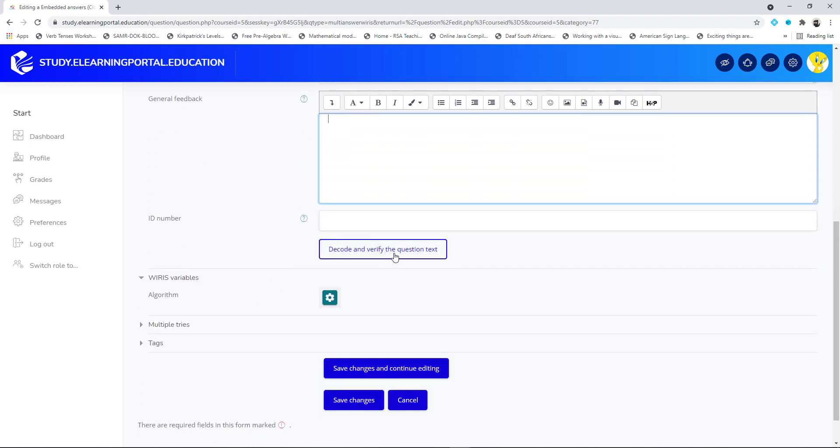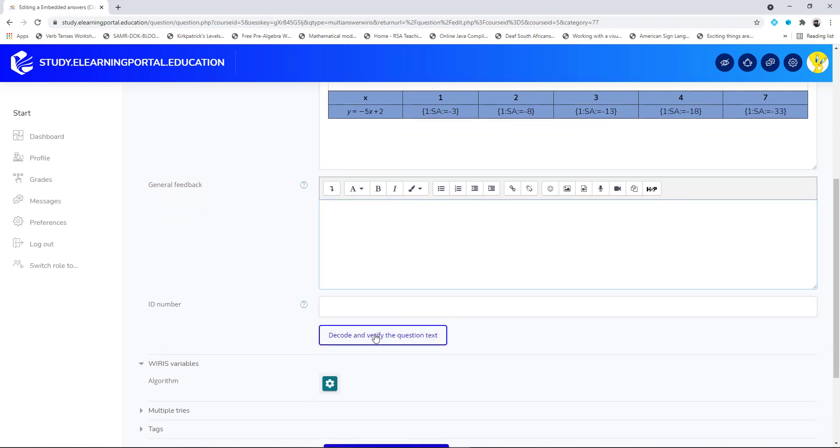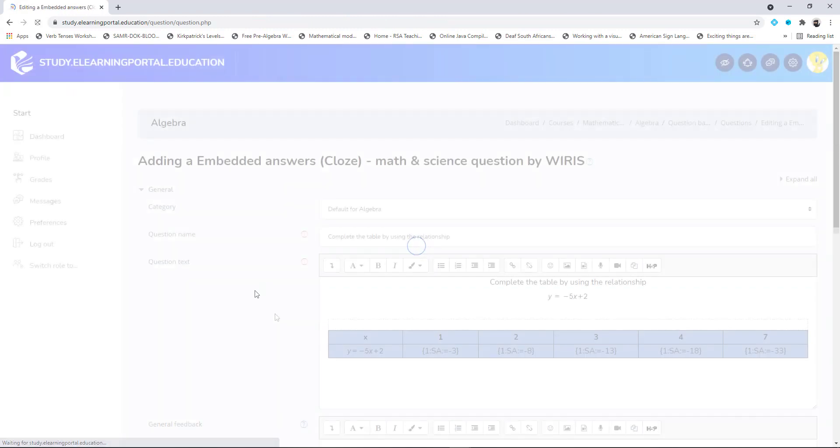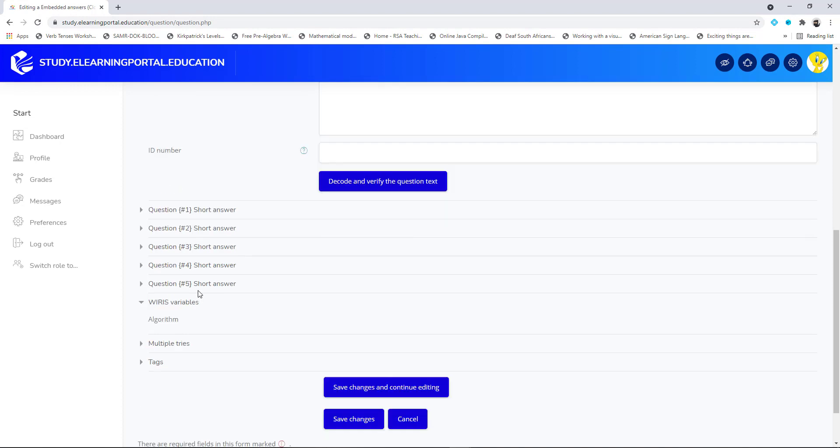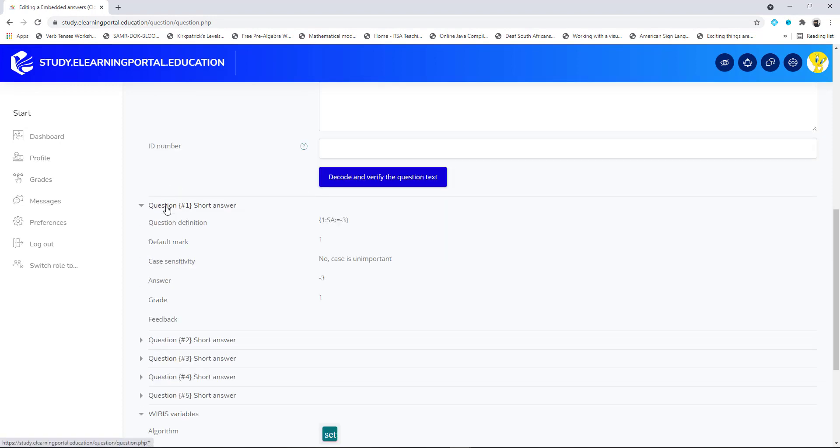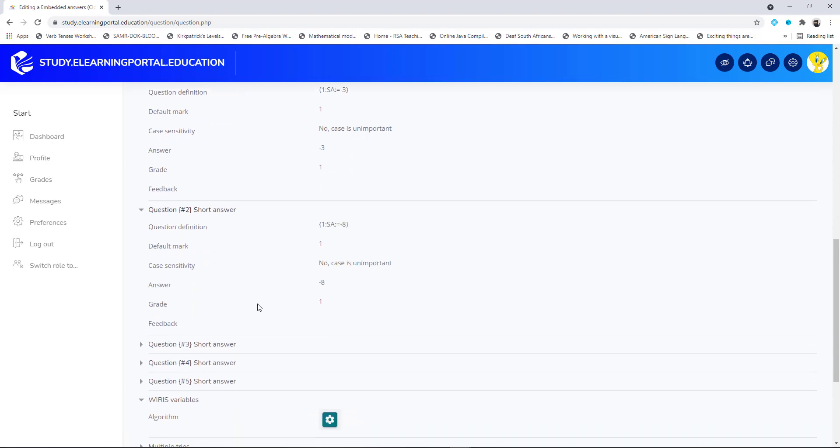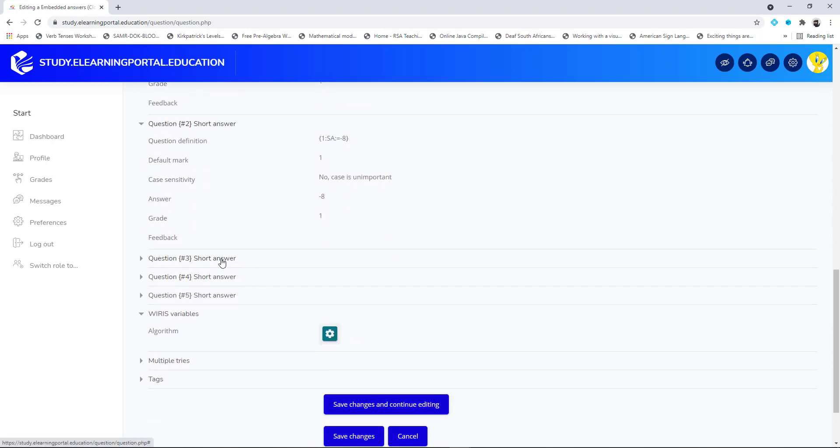Now I scroll down, I can provide general feedback. Now I need to click on decode and verify the question text. This will allow me to see the correct answer for each of the x values. Let's decode and verify. If I scroll down I'll see now all my question with my answers, my correct answer and my default mark.